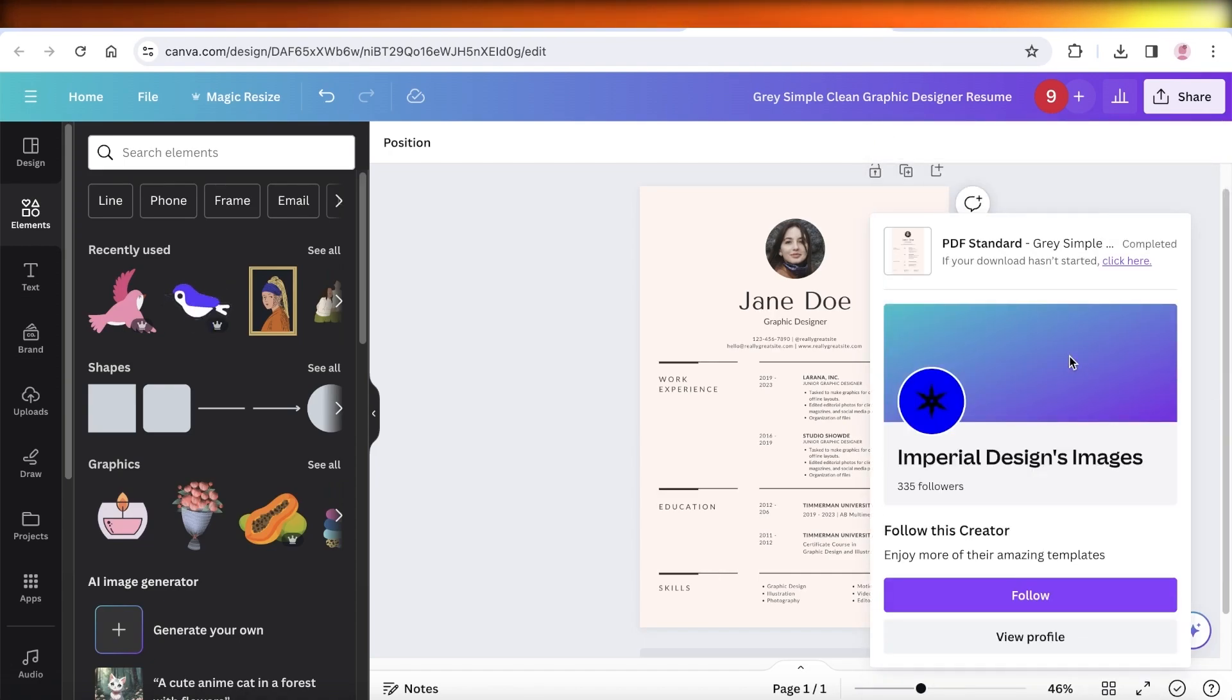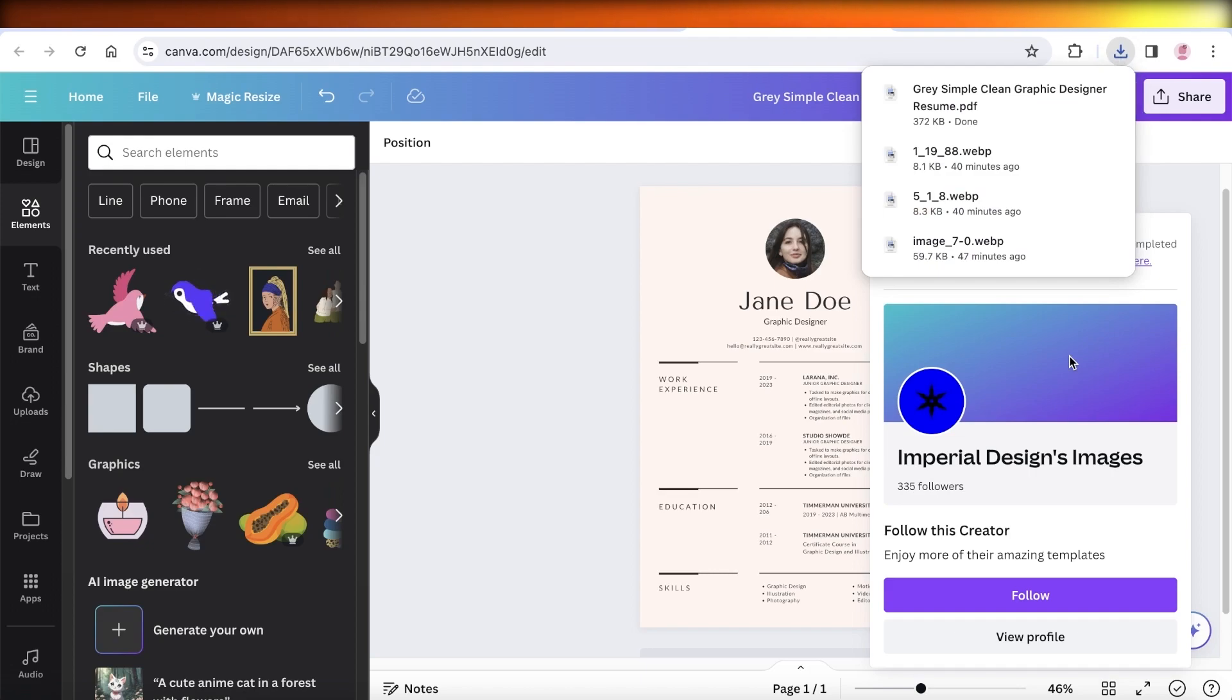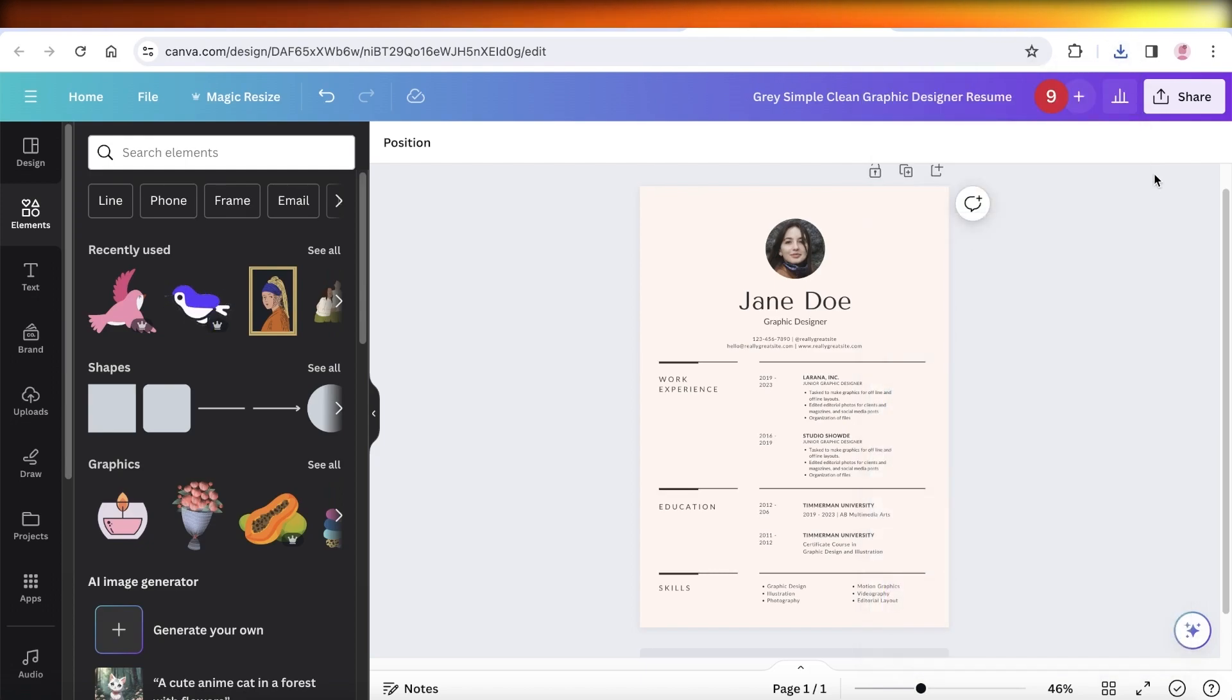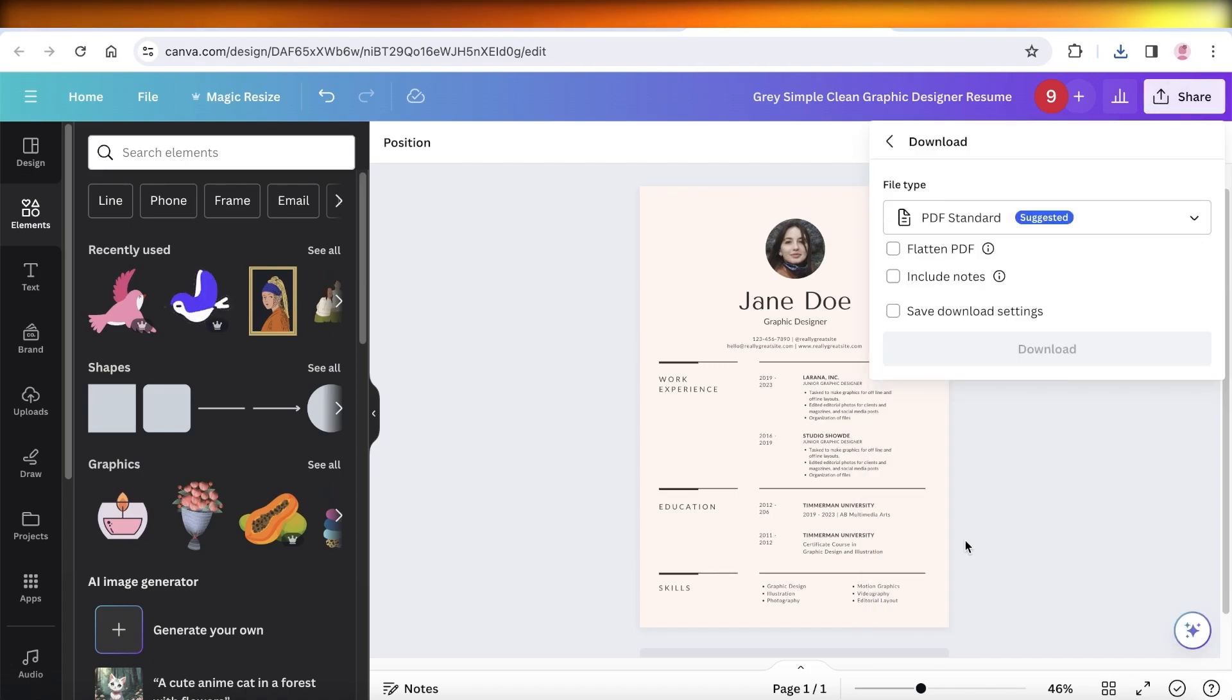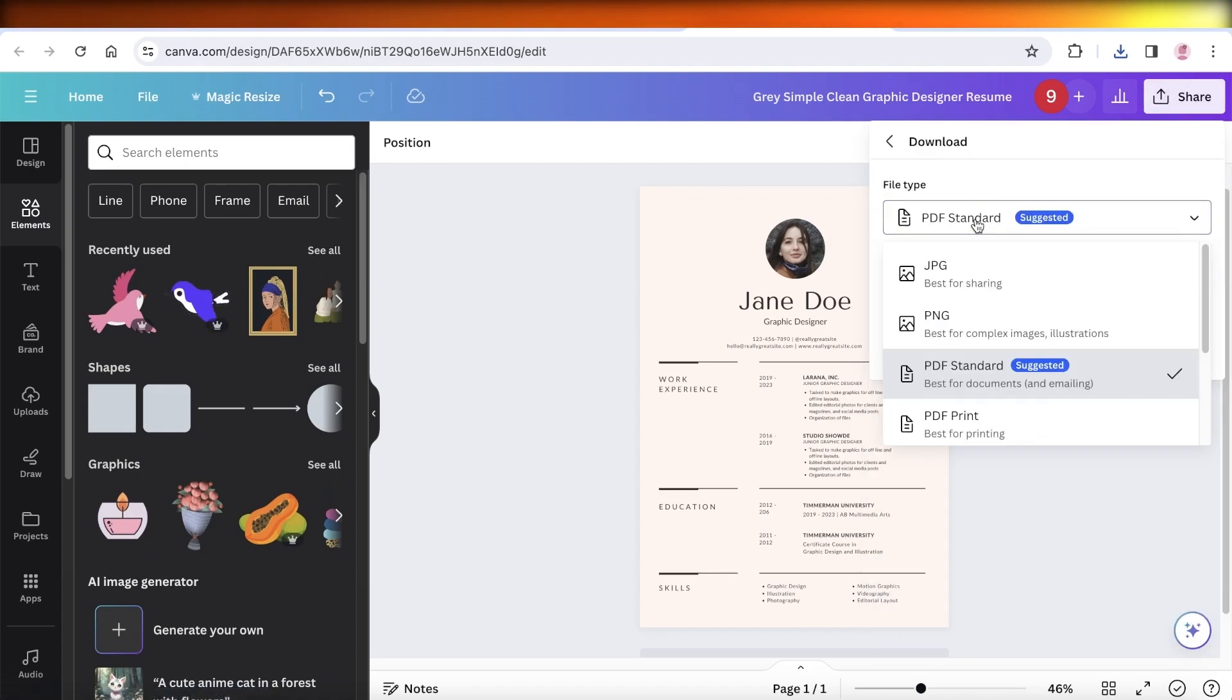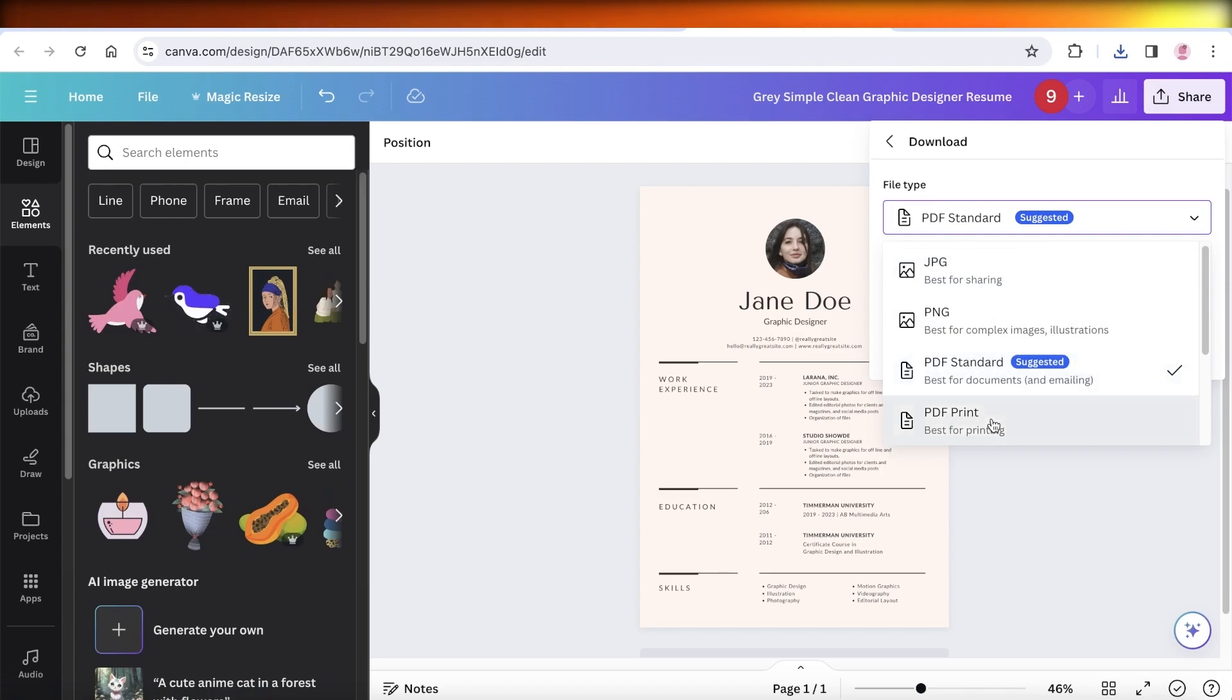Then I create a separate PDF by doing the same method. So go into Share, go into Download, and then instead of PDF Standard, go for PDF Print.